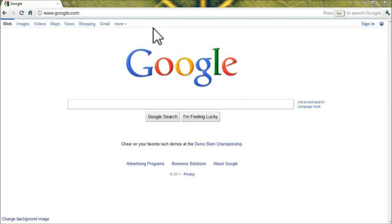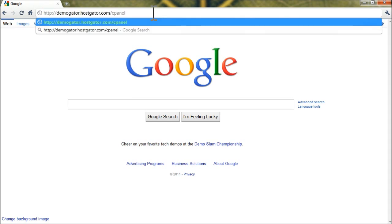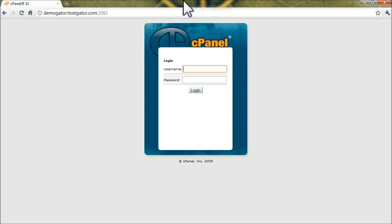So to begin, you'll want to log in to your HostGator control panel, and you can get there by going to your domain name forward slash cpanel. So here I'll use a demo URL, and you'll use your username and password for your HostGator account, and click login.